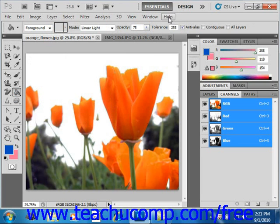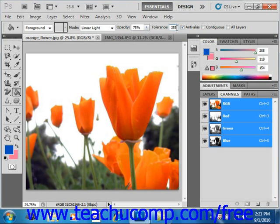Then in the Tolerance text box, enter a value from 0 to 255. Entering a lower number will only fill colors in the image that are very similar in color to the pixels that you select. A higher number will select a broader range of similarly colored pixels in the image. These are just settings you have to play with until you get your desired effect. We'll change that to 75.